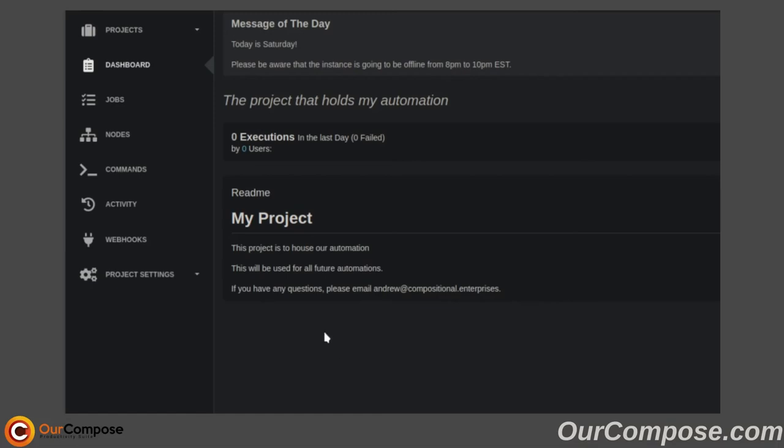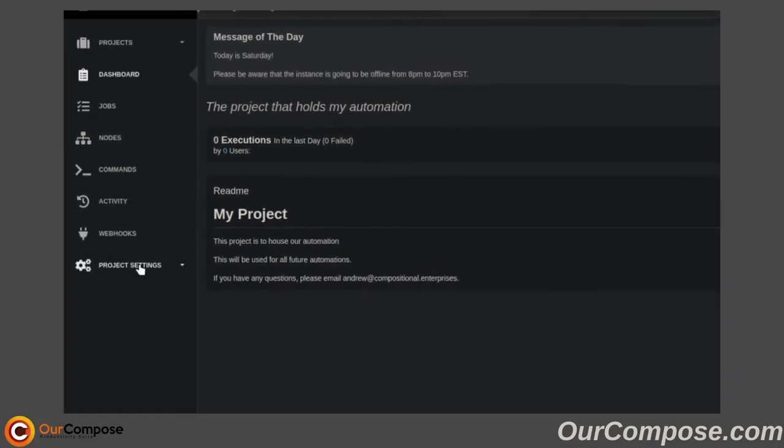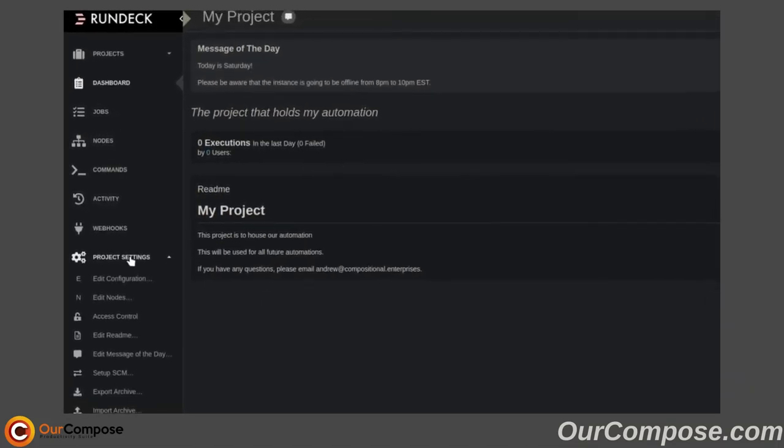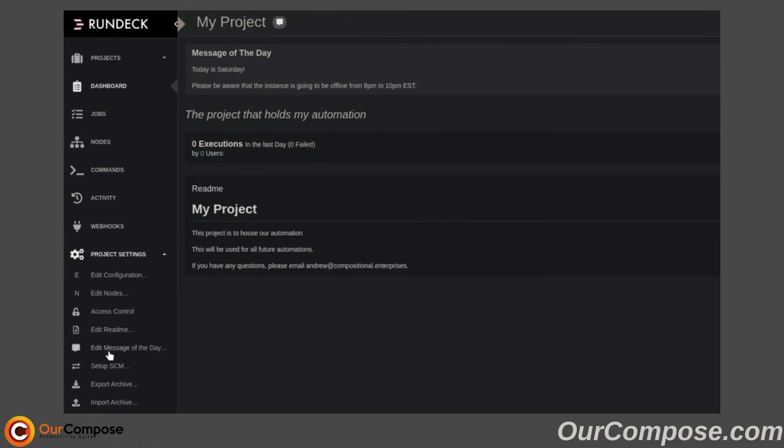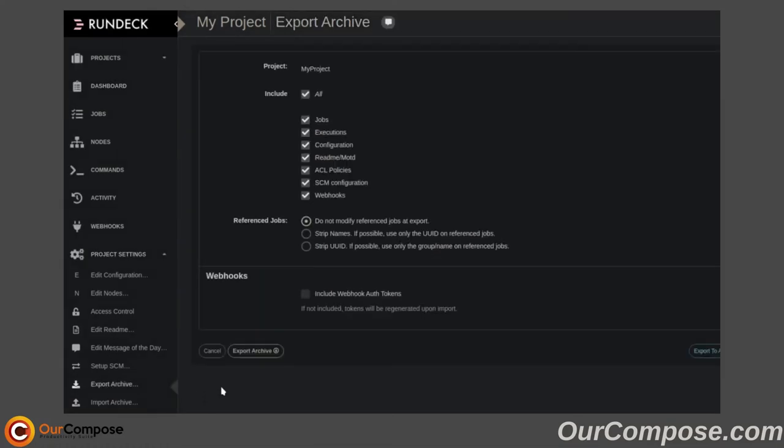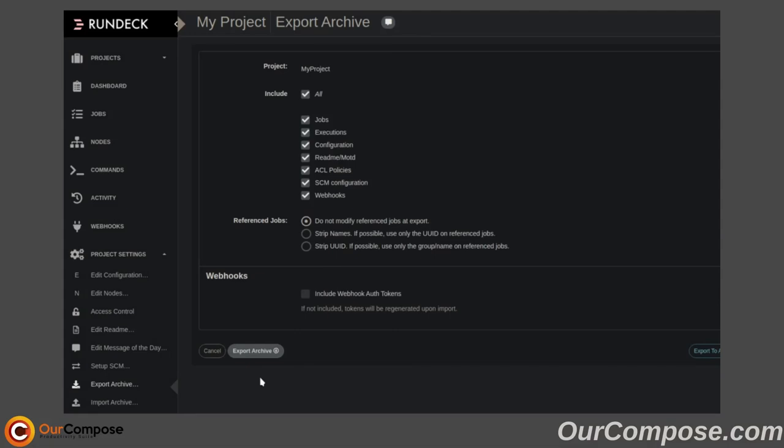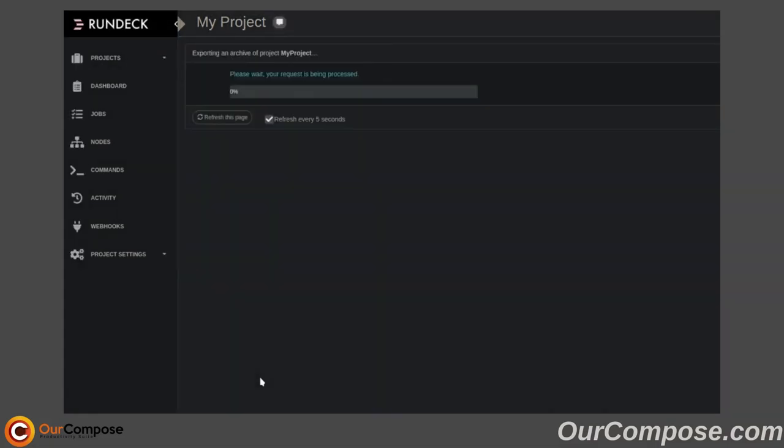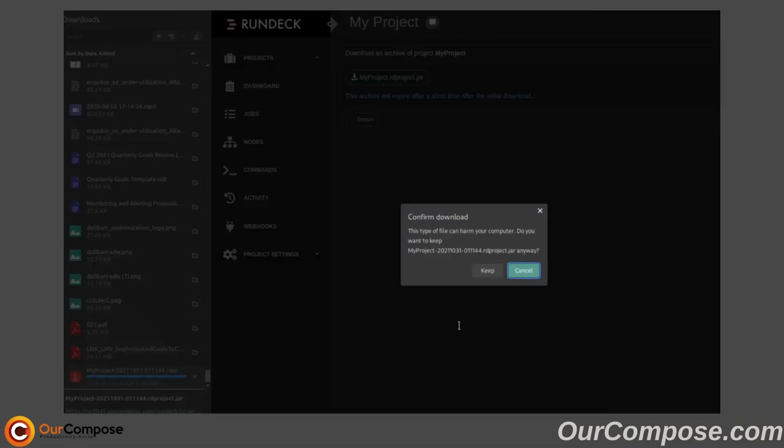To export our projects, and really this is to save projects, we would export all of this using the Export Archive tool, which would simply prompt for a download. And then we are able to download that file.